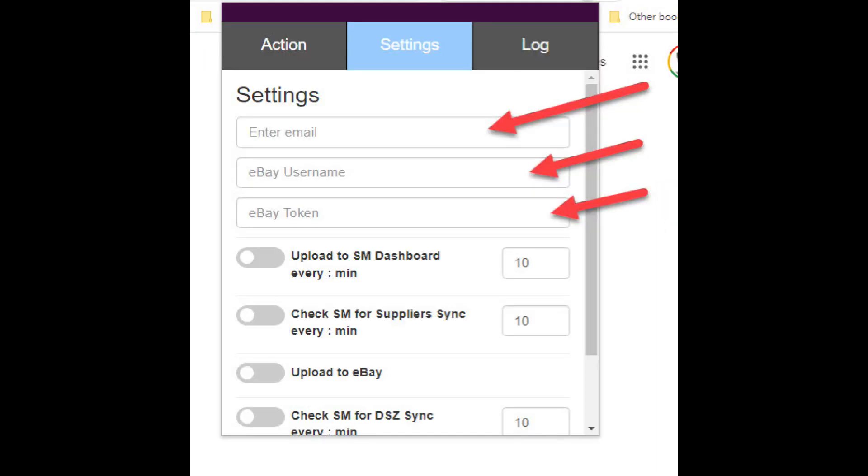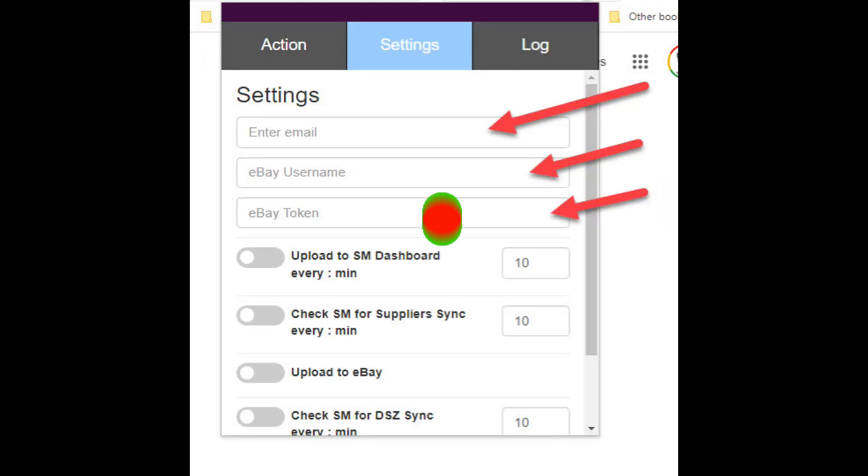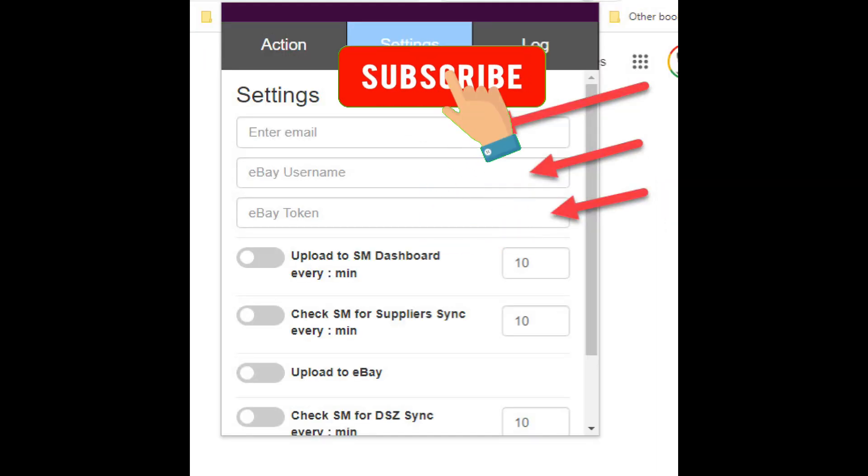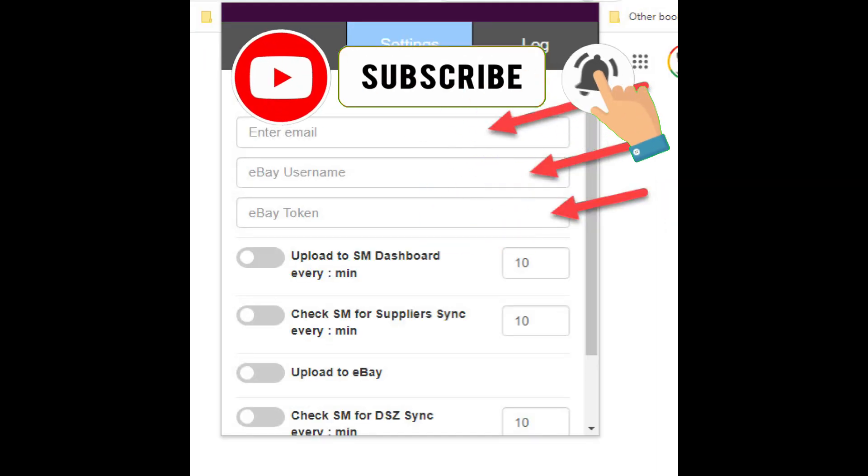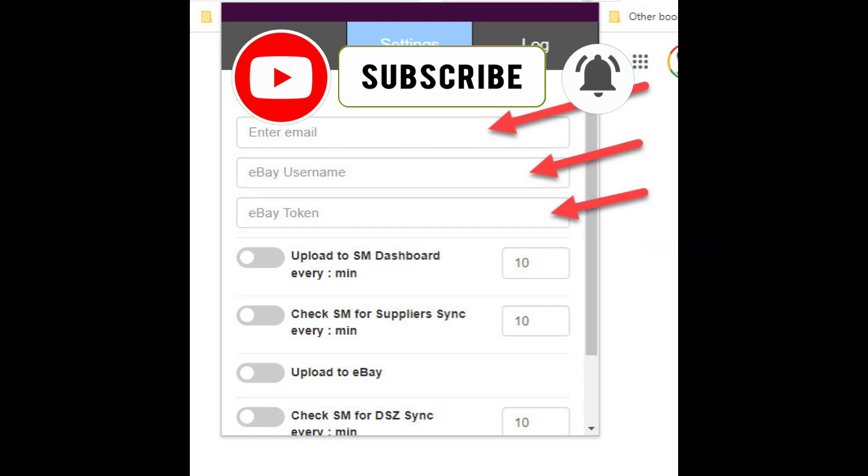Now click on the extension and here you'll need to enter three different pieces of information. First of all, your email address, your eBay user ID and a token so that eBay and the app can communicate together.